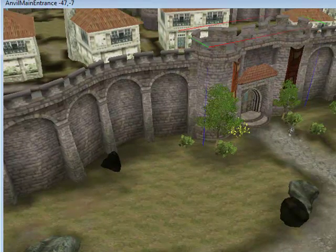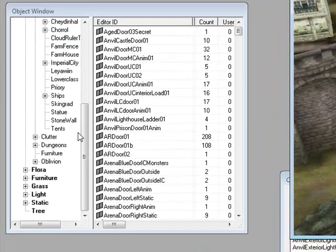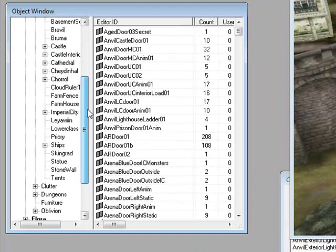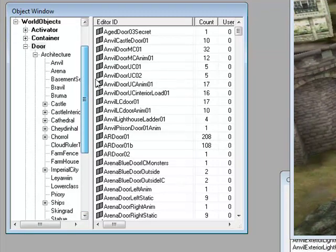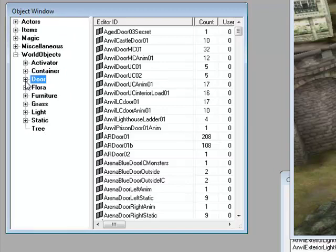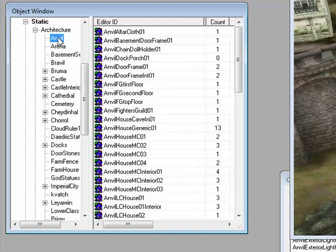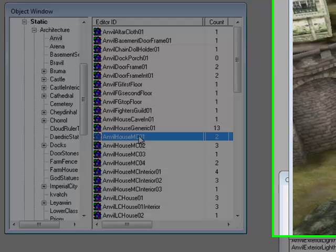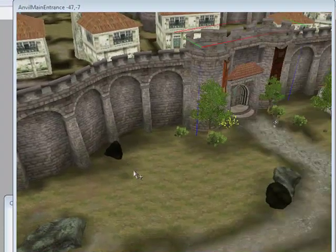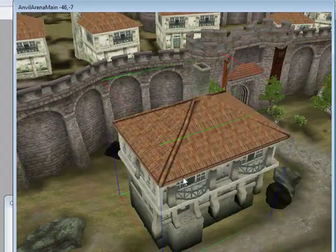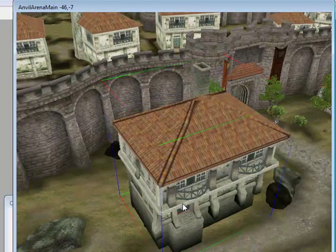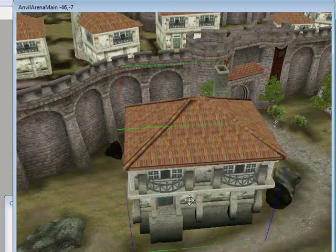Next thing you want to do is in the object window, go to world objects, then go to static, then to architecture, and find the house you want. I'll be going to Anvil because my house is outside Anvil, and I'll choose Anvil House M01. Just drag that in there like that and you see we got a house.